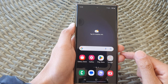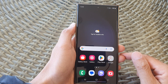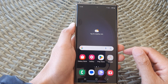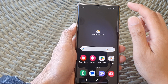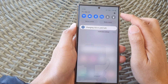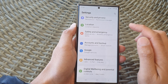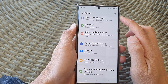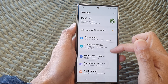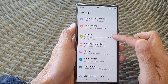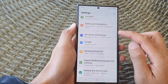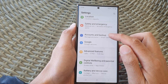First, tap on the home button to return back to the home screen. From the home screen, swipe down at the top and then tap on the Settings icon. Now in the Settings page, scroll down and then tap on Accounts and Backup.